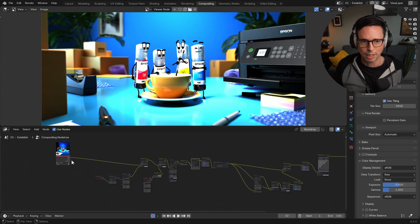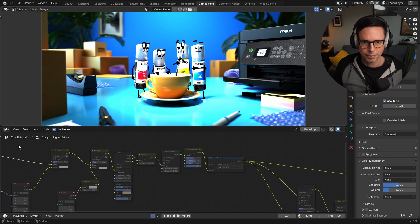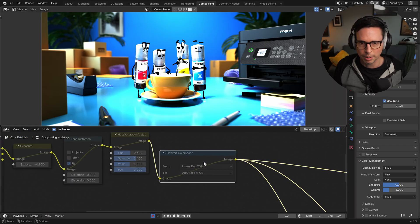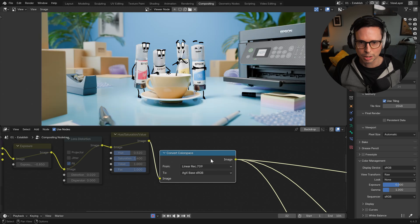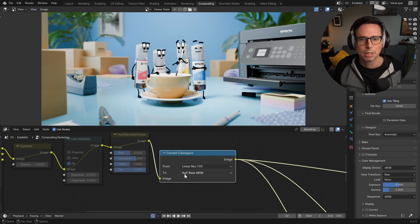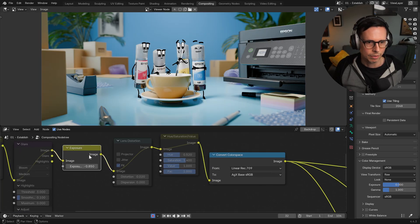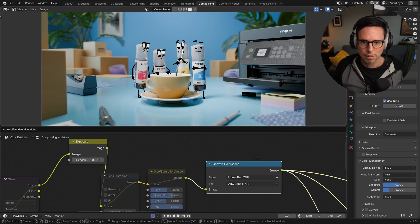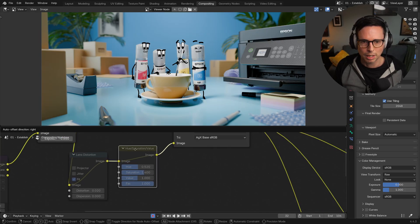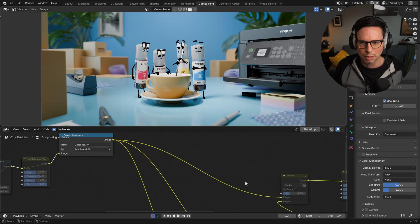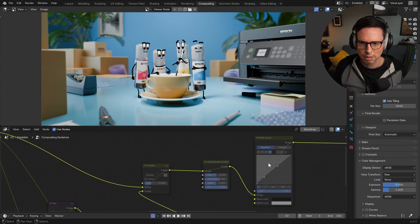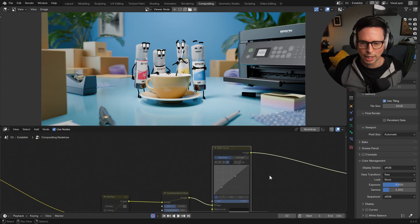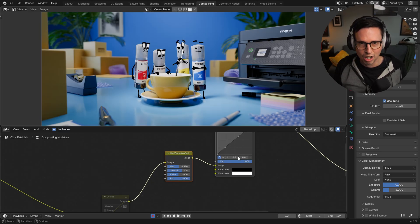So if we look here, we have our raw output. It pipes through a load of preprocessed stuff here, and then we get to our convert color space. That changes from our linear to the AGX base, and we also have an exposure adjustment here and a color adjustment, but I don't think I actually ended up using that, as well as some color correction after.